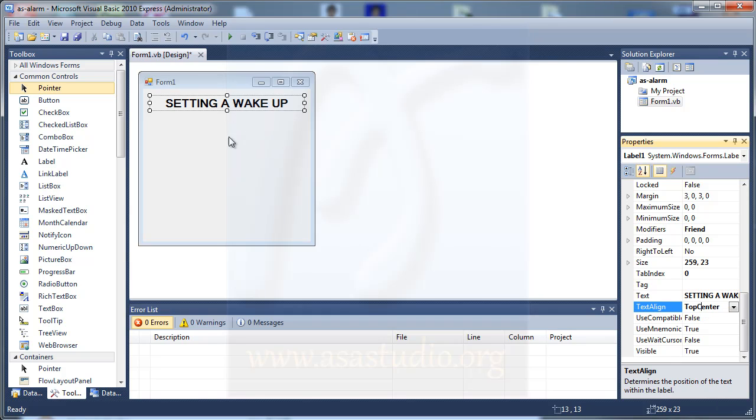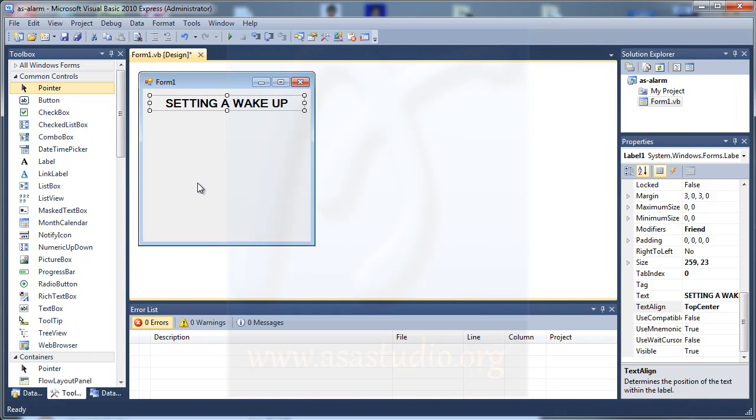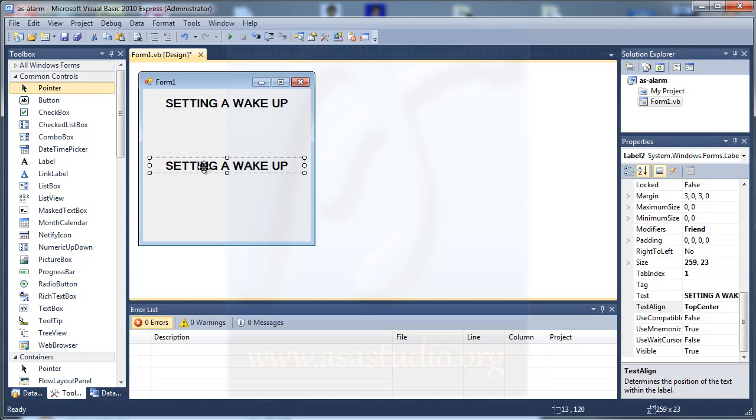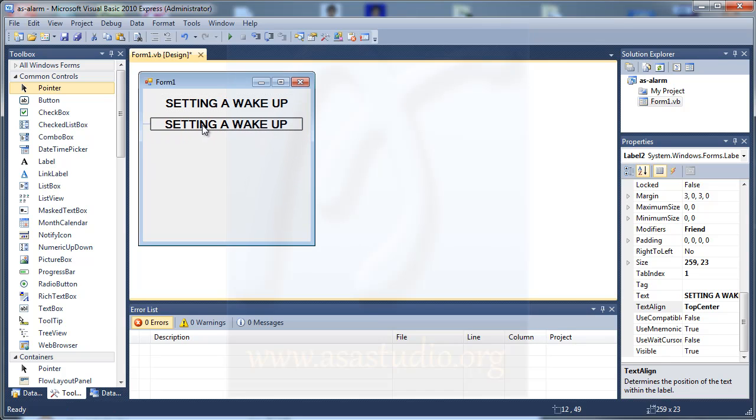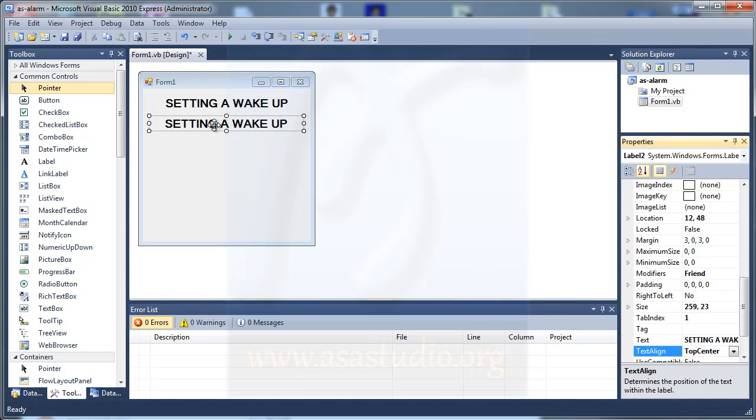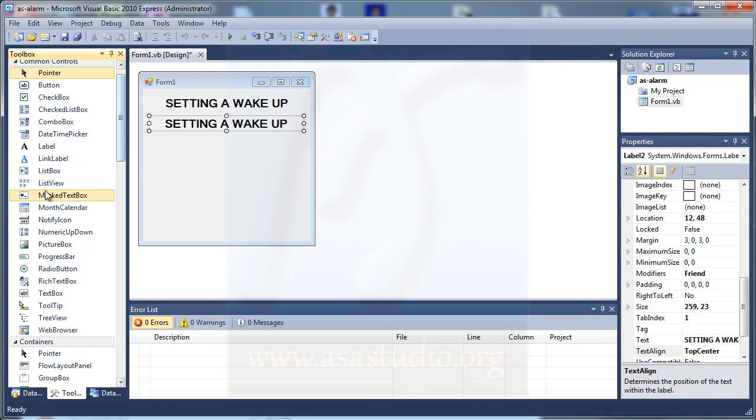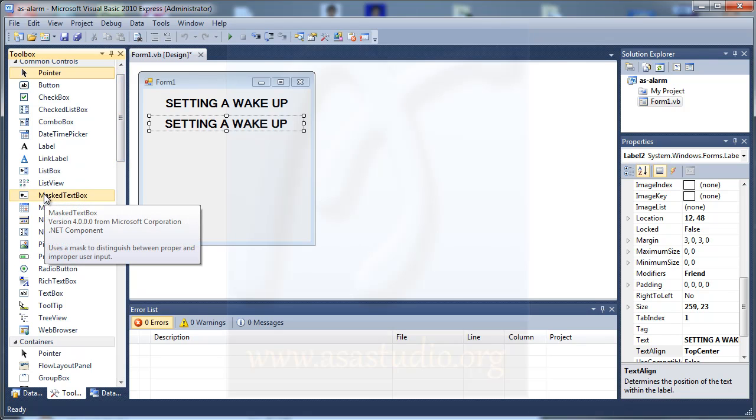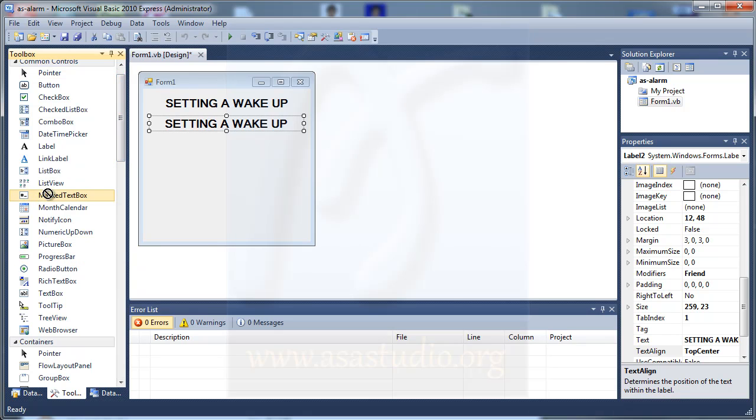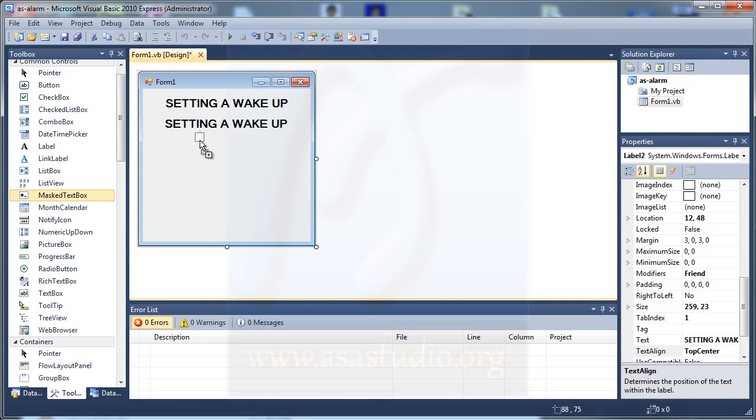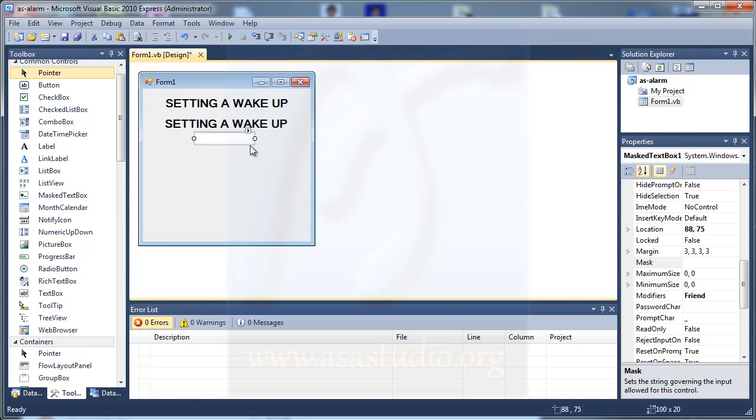Now I have label 1. Now I copy and paste the label and I change the position like this. Okay, maybe like this. And now I need a masked textbox, I need this component.